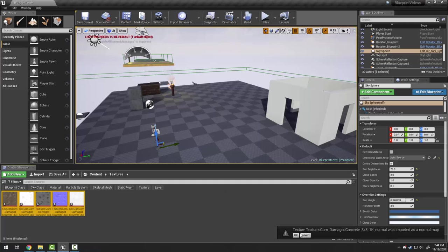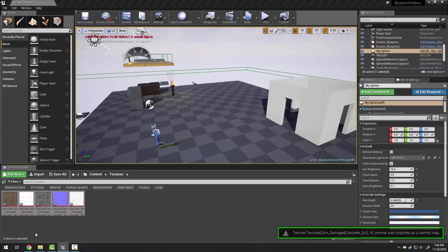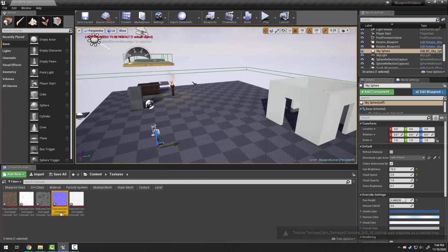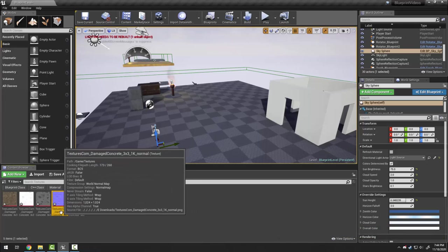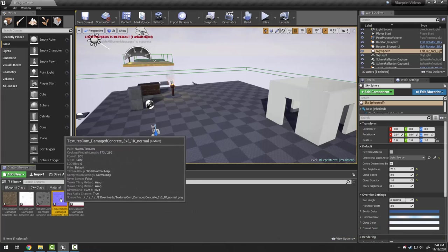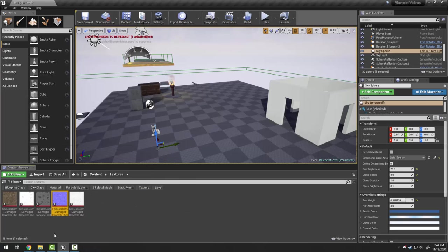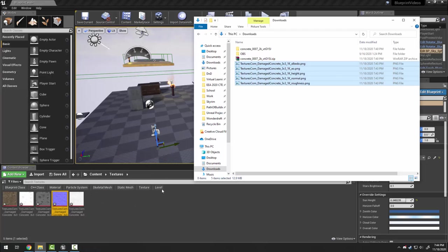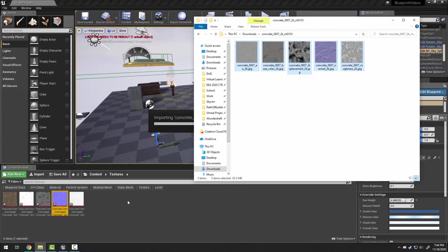When it imports I often get this warning and it says, hey, this one underscore normal was imported as a normal map. That is actually great. That means that our one that's labeled normal is being treated as a normal map which has some different settings in the editor. We actually want to see that. I'm going to do the same here with the concrete JPEGs from TextureCan.